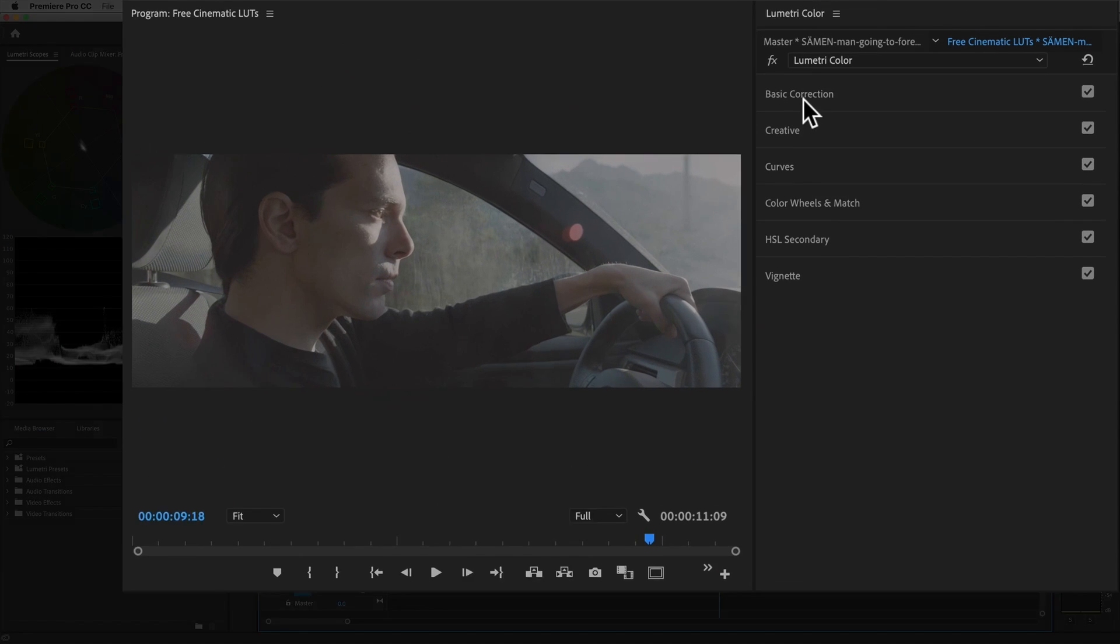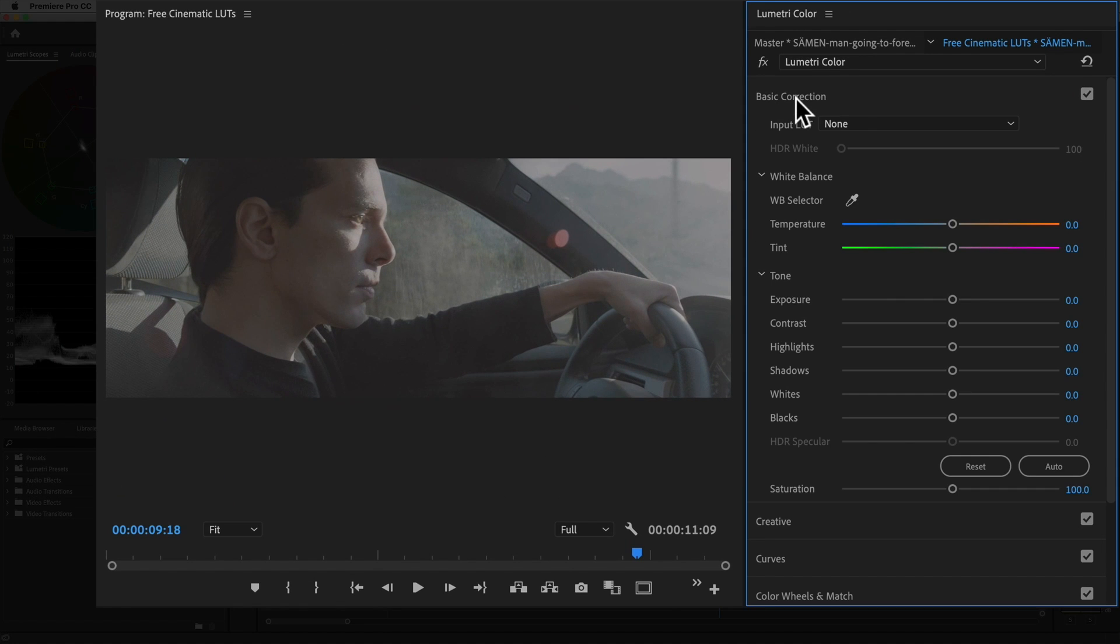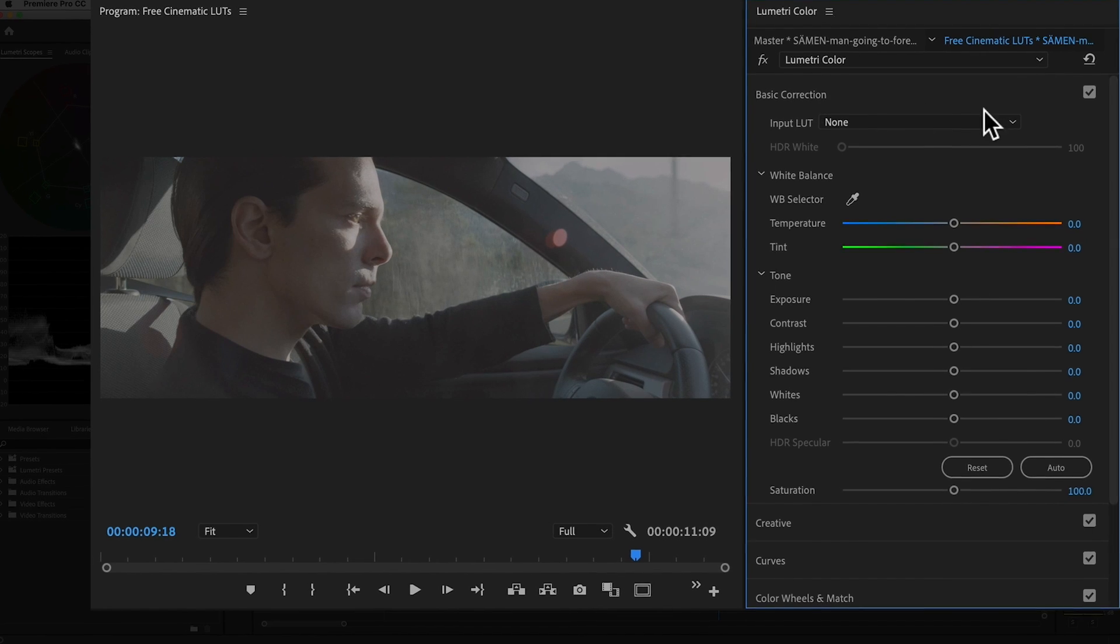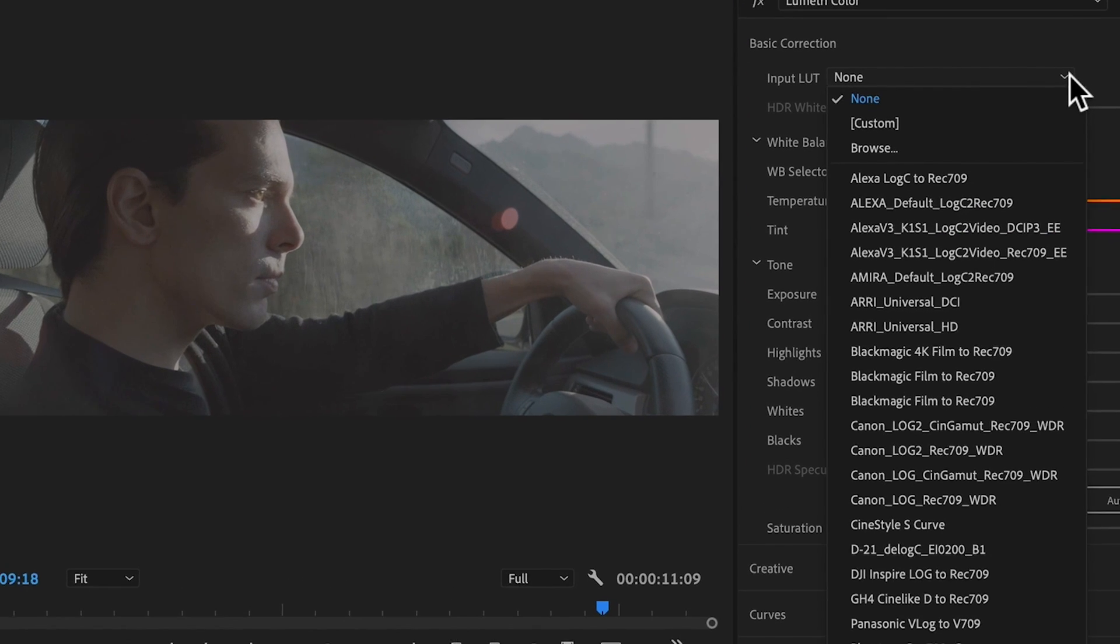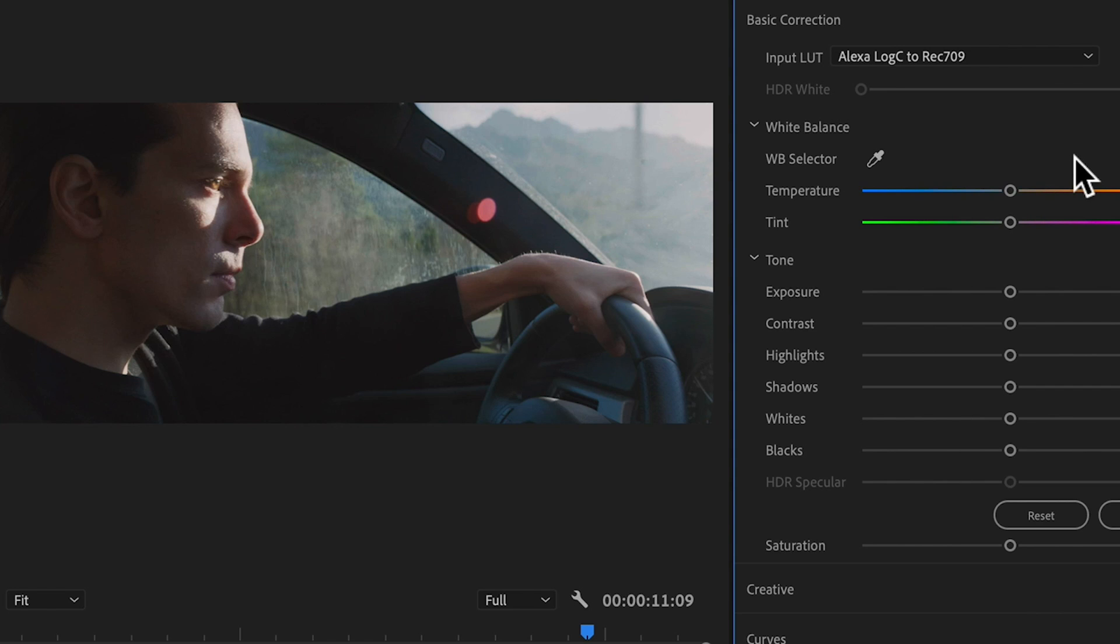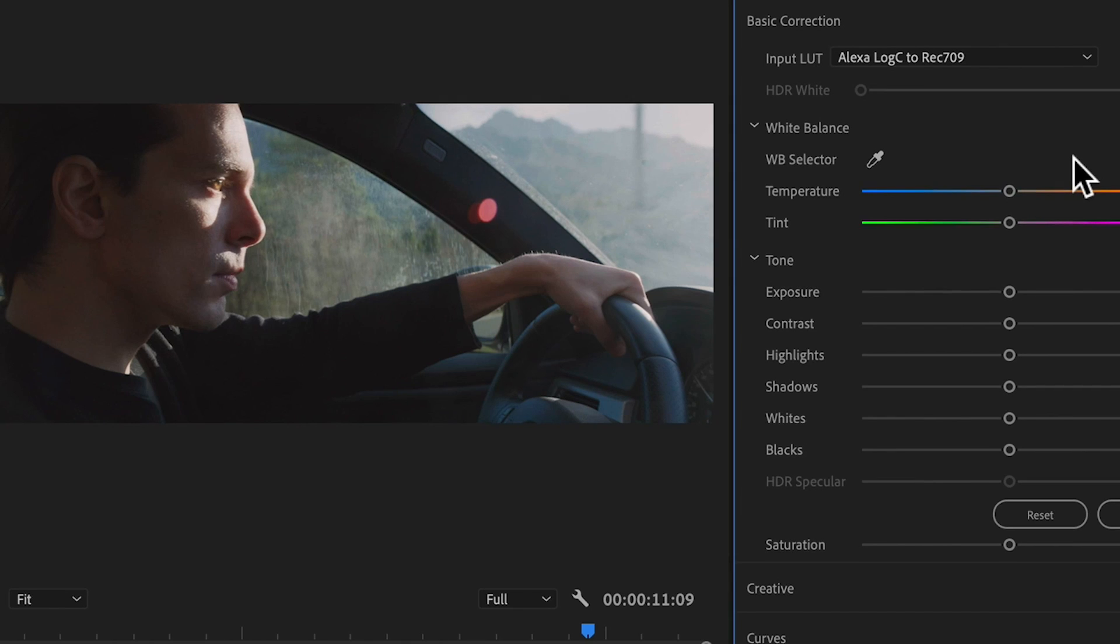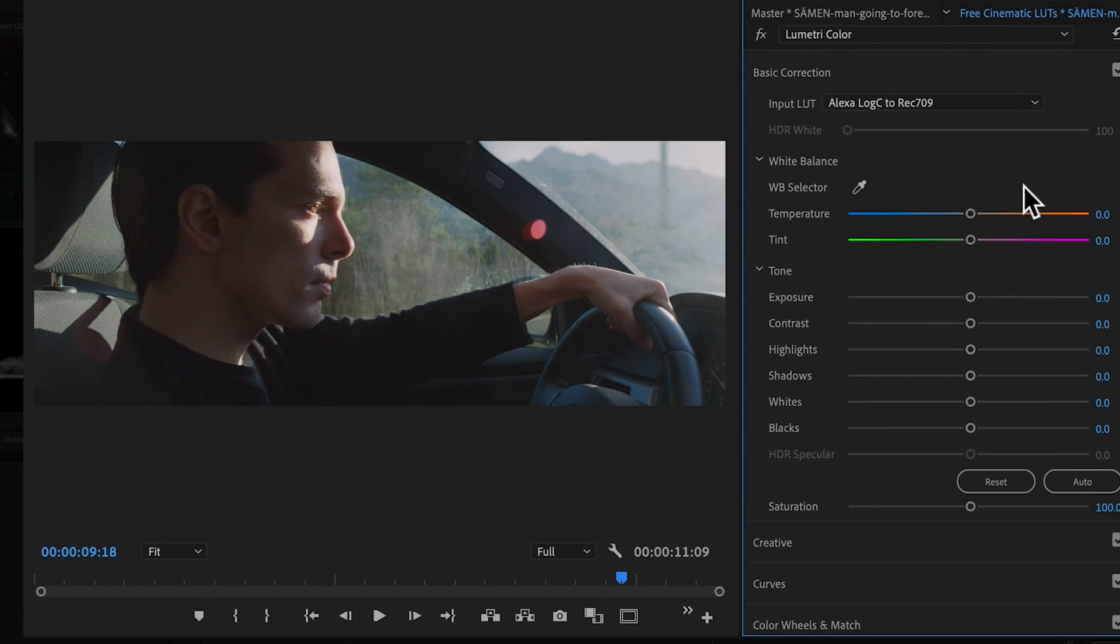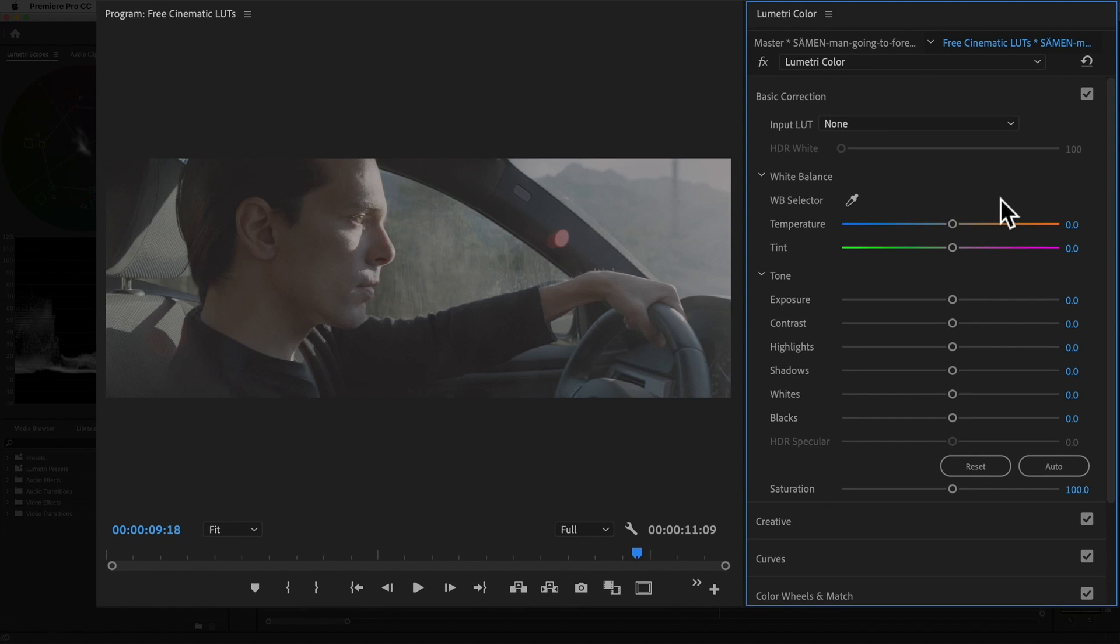In the basic correction panel, you'll find the Log to Rec 709 LUTs in the Input LUT drop down menu. If you've recorded in Log, just simply find the LUT for your camera and that'll give you a good starting point.